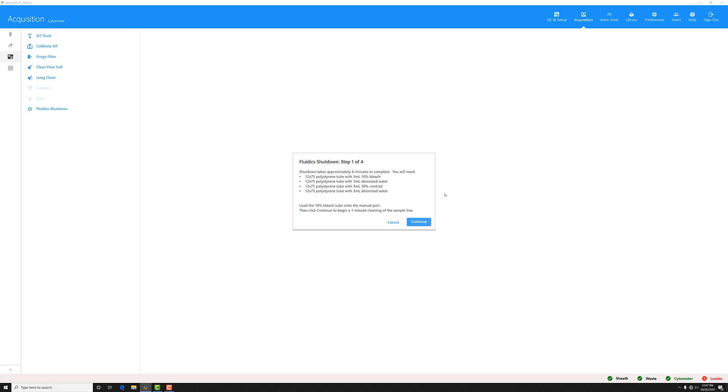You'll need to make four tubes: one with three mLs of 10% bleach, one with DI water, one with a diluted Contrad mixture, approximately 50%, and another tube of DI water.